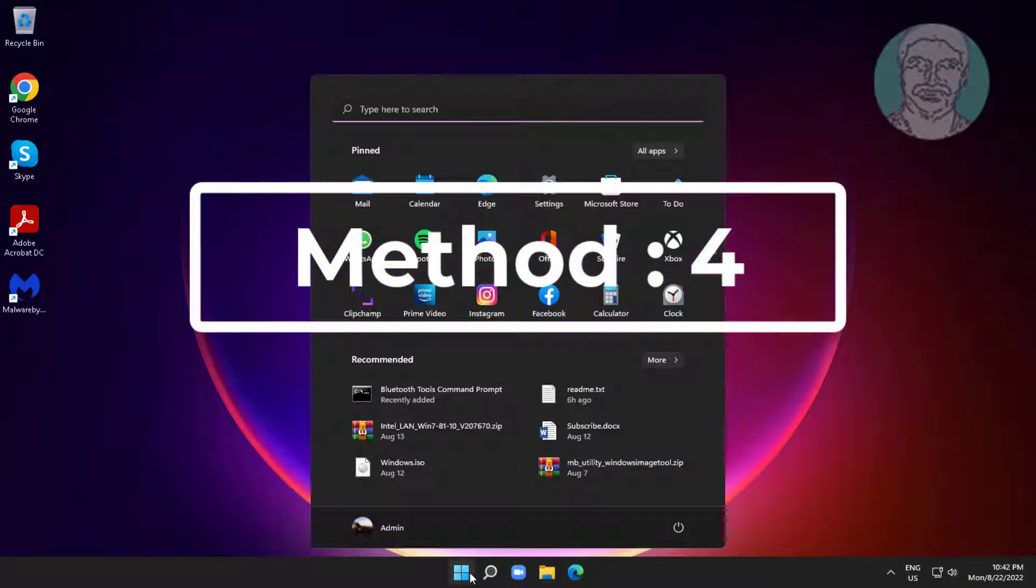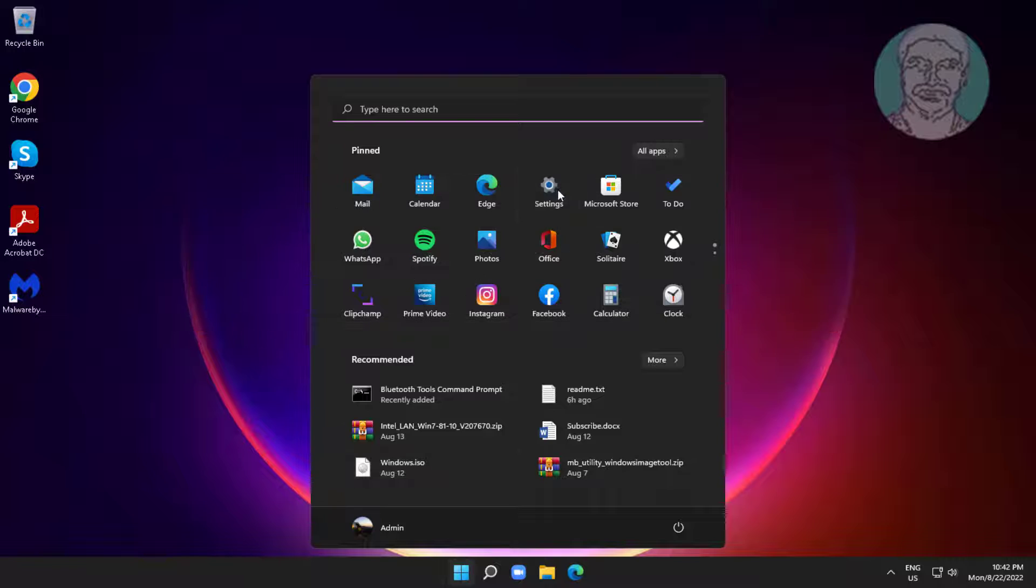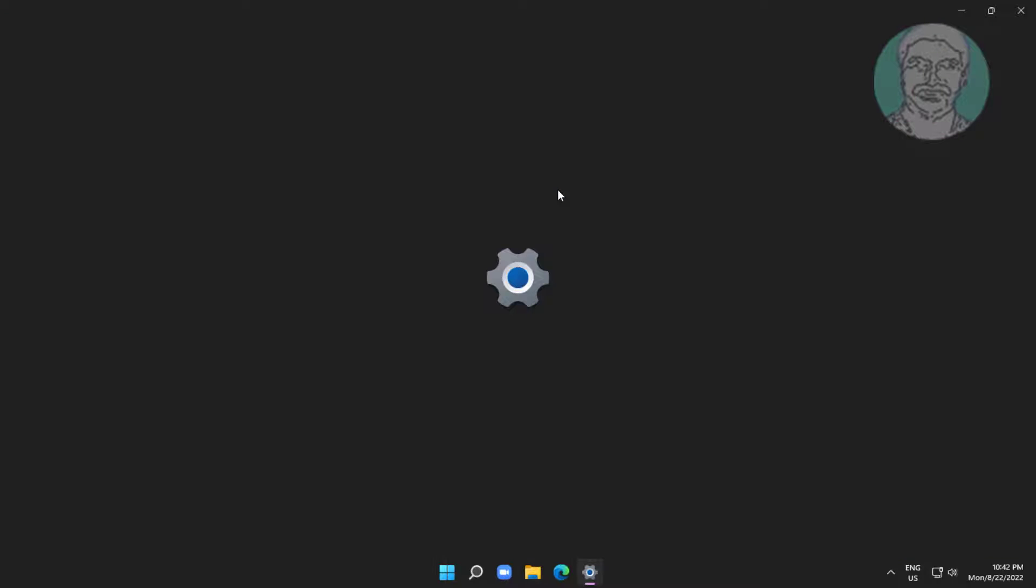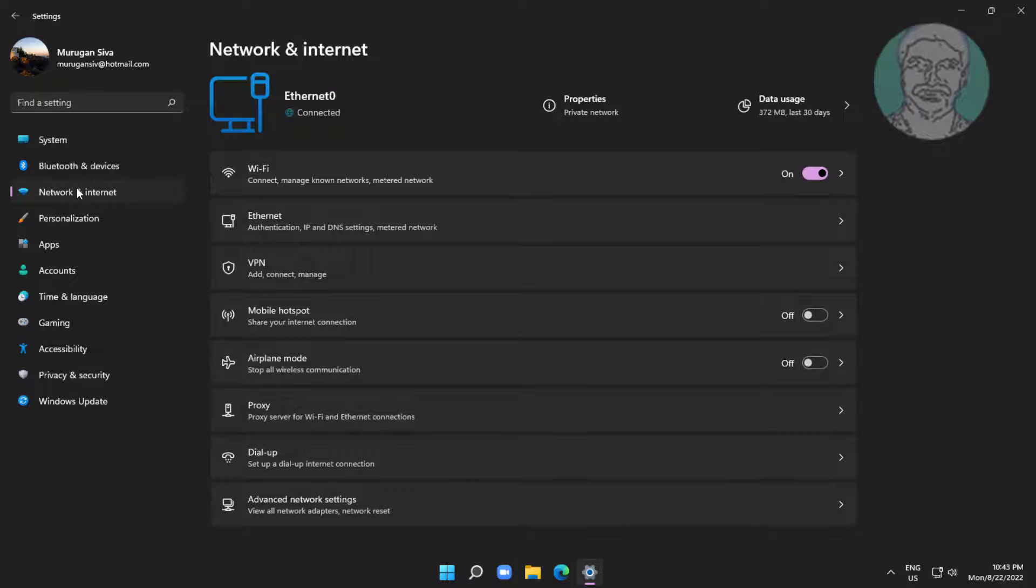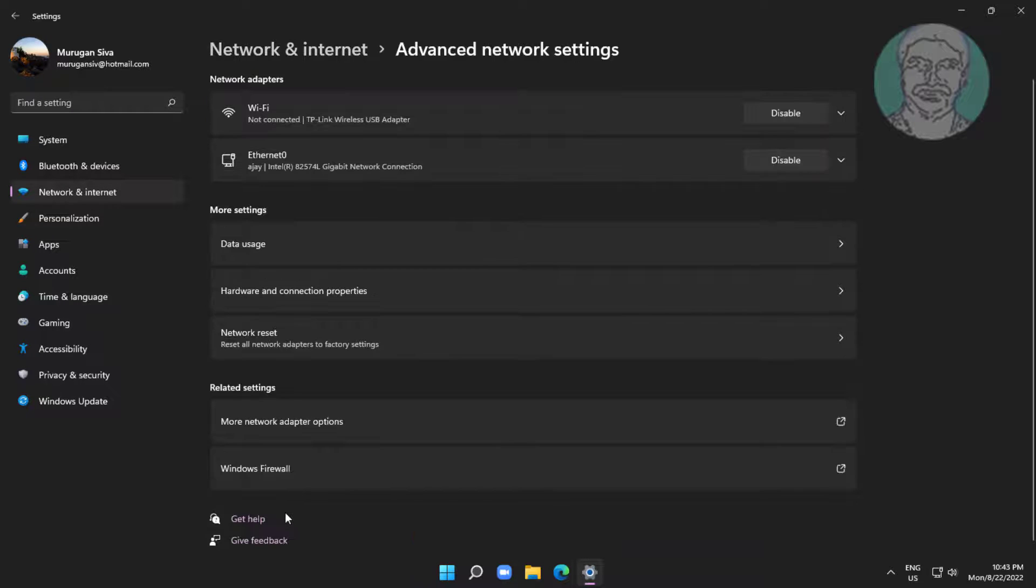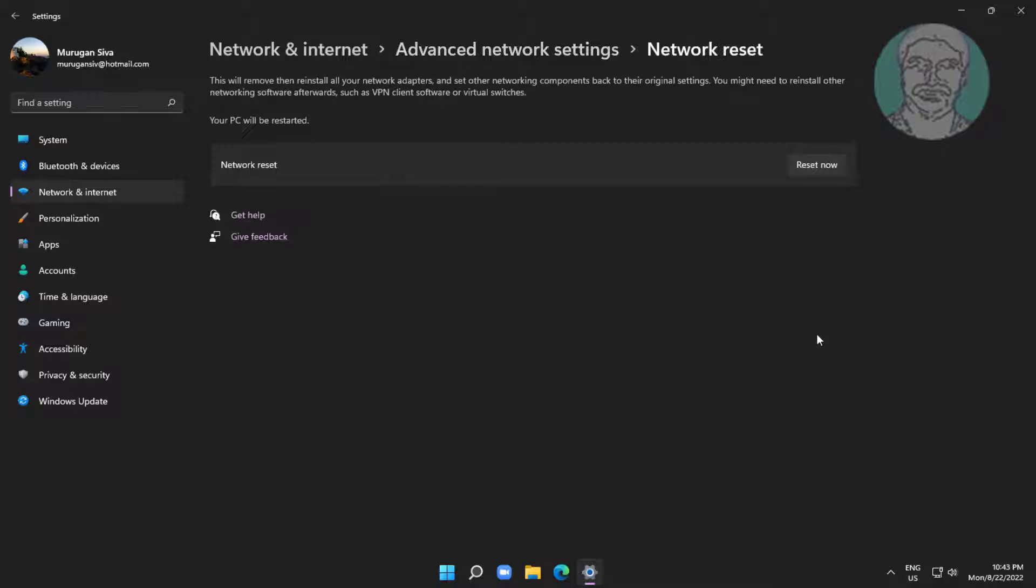Fourth method is click start, settings, click network and internet. Click advanced network settings, click network reset, click reset now.